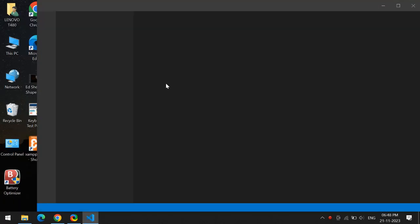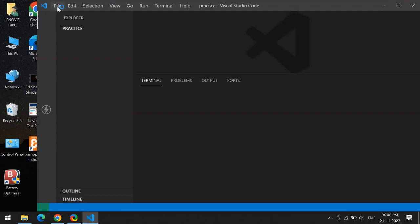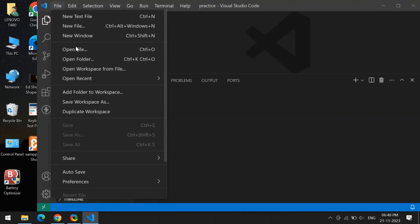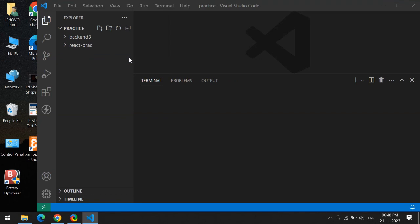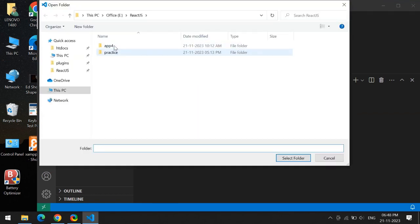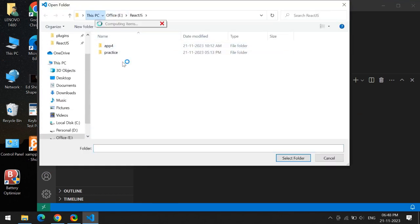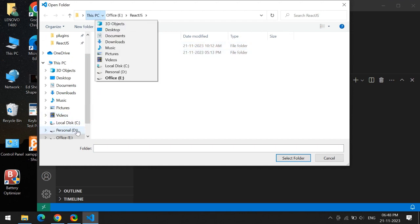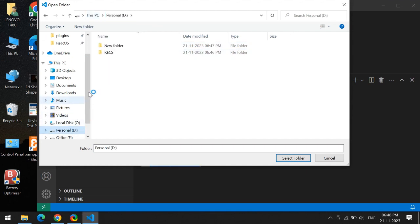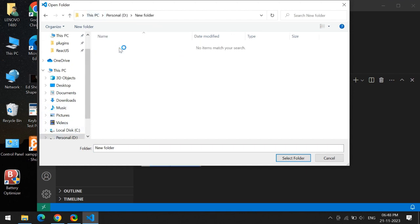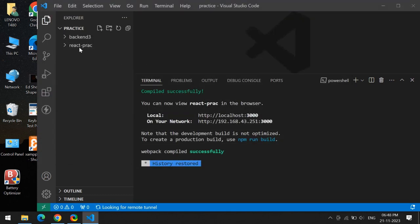Then open a folder from the File menu. You can see 'Open Folder' - from here you can select the folder which you created just now. In the personal drive, we have made a new folder and selected that folder.